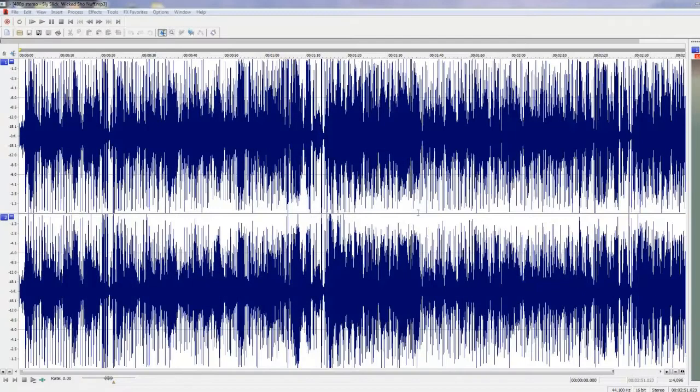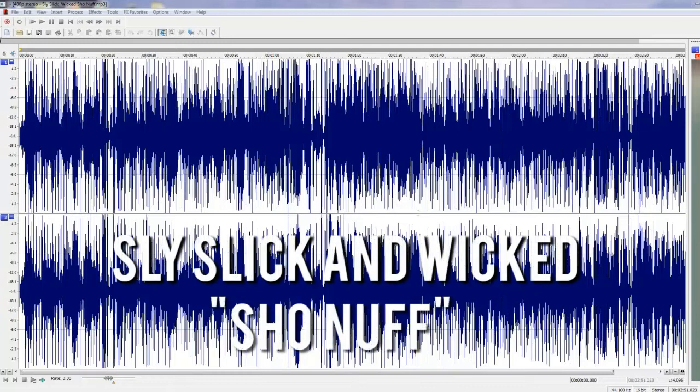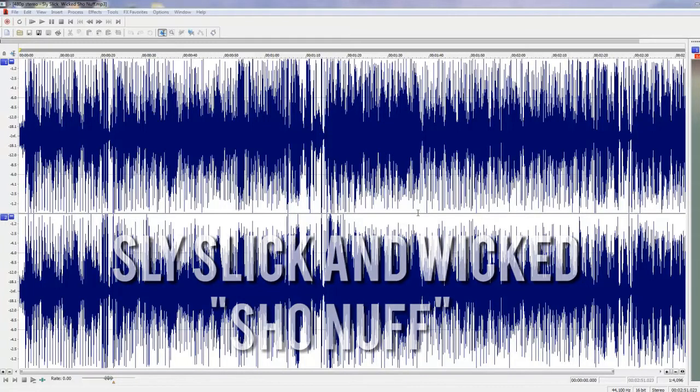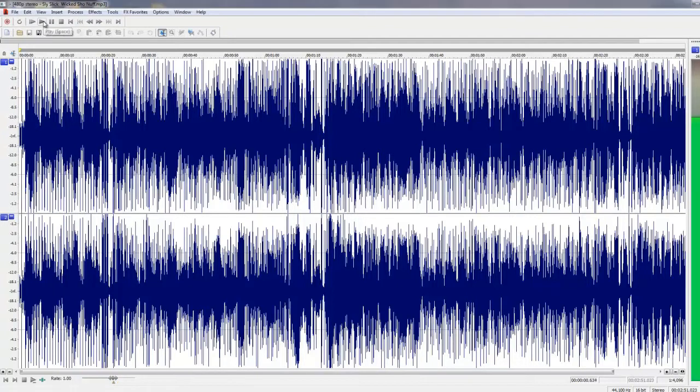First things first, let's take a look at the source material. The sample used in Suit and Tie is by a group named Sly, Slick, and Wicked, and the record is called Sho Nuff. However, instead of directly sampling the song, they decided to replay it with live instruments. For this video, I'll be using a loop of the sample and then adding in some instrumentation. So let's take a listen to the material.